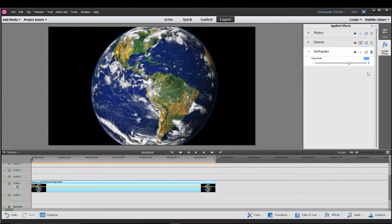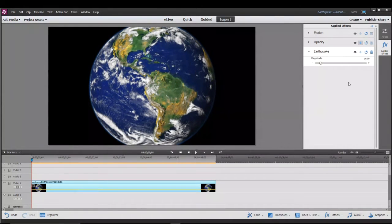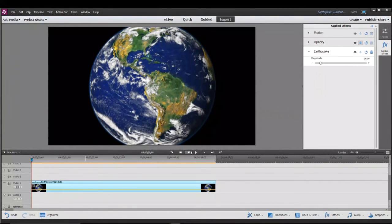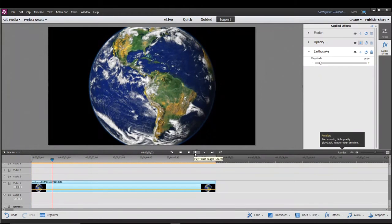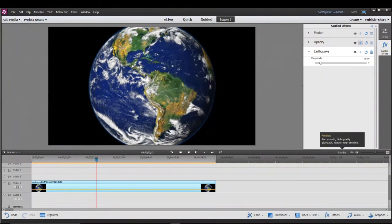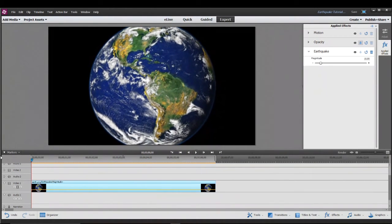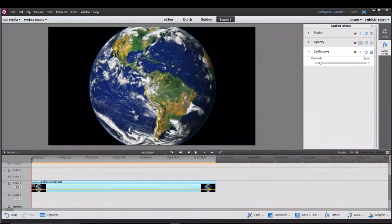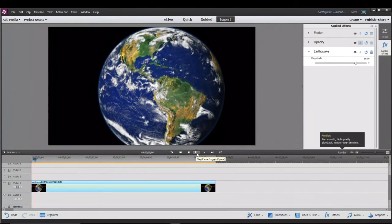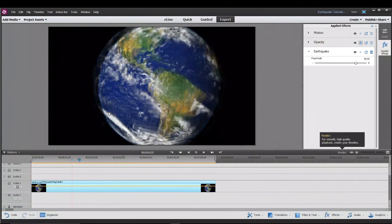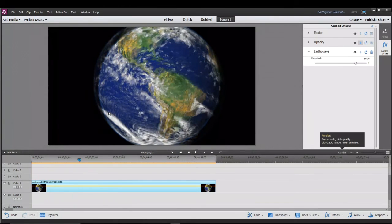For example if we set the magnitude to 10 which is pretty low and play the clip you'll see that the earth isn't shaking that much. But if we go back and set the magnitude to say 80 and then play it, you can see it's shaking a lot more.